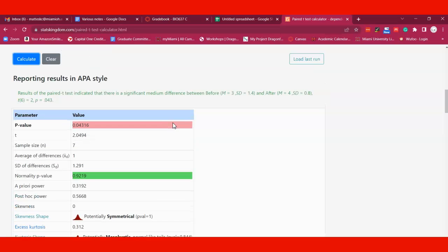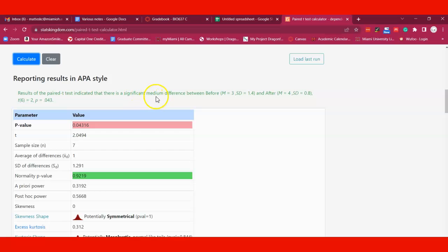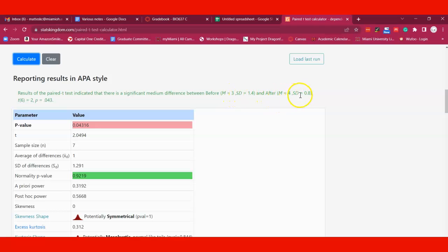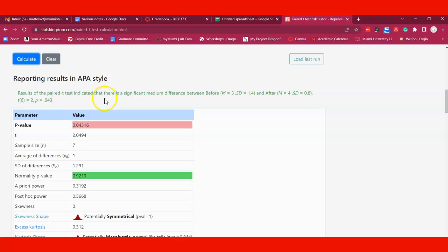You can see here it gives you a p-value and says the results of the paired t-test indicate there is a significant medium difference between before and after. It gives you the mean of three and a standard deviation, then the after data as well. The p-value is 0.043, which is less than an alpha of 0.05, so you can reject the null hypothesis and conclude there is indeed a significant difference between before and after.